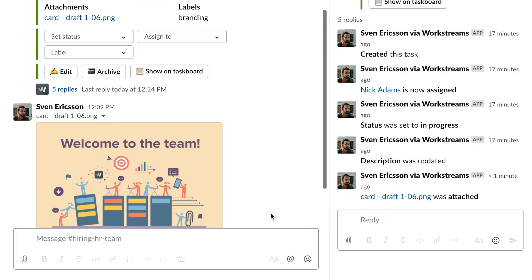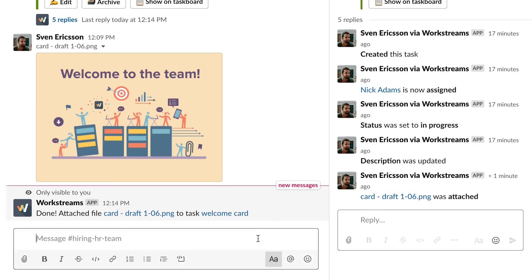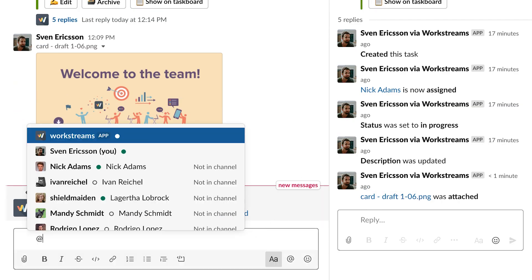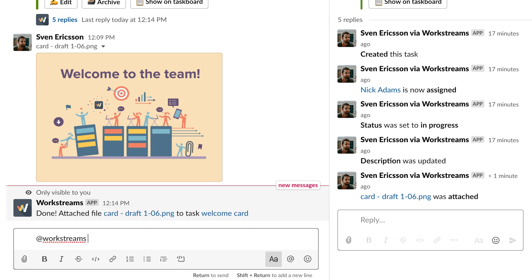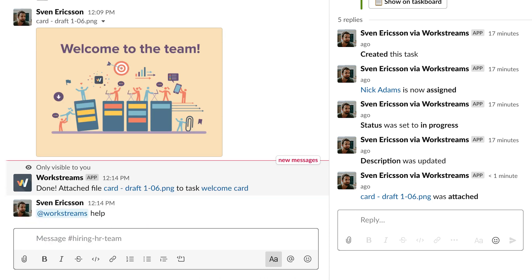If you ever aren't sure about something, you can always type in Workstreams help to get a full list of slash commands and other options.